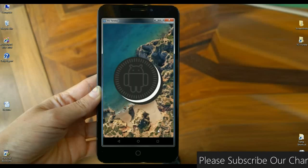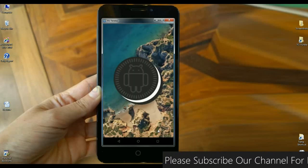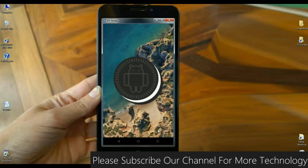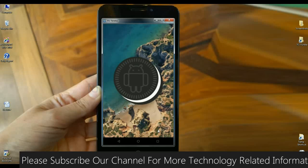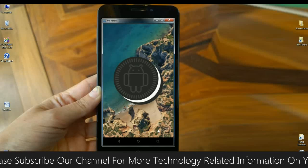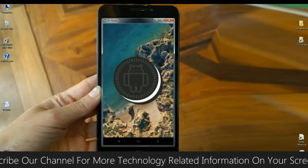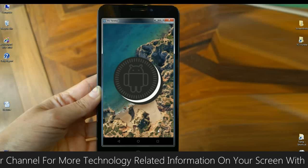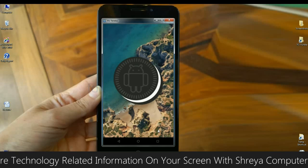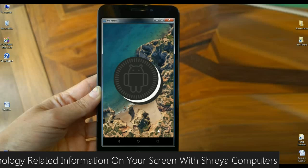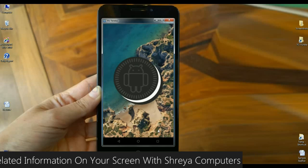Friends, this is Android version 8.1.1 on my YU Eureka phone. It's pretty customizable and user friendly. Fewer apps and better performance have been implemented in this Oreo 8.1.